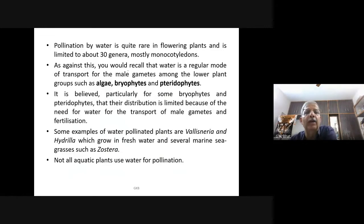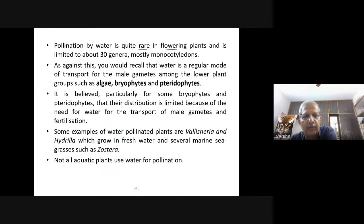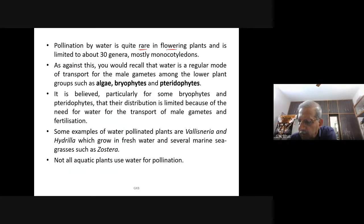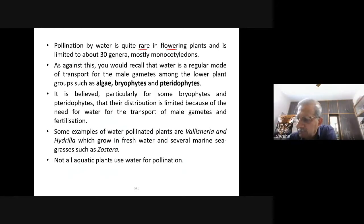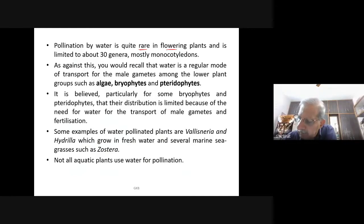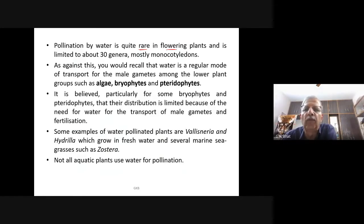Pollination by water is quite rare in flowering plants, limited to only about 30 genera, most of them monocotyledons. Water is a regular mode of transport for male gametes among lower plants such as algae, bryophytes, and pteridophytes. Pollination by wind is called anemophily — not pollination by animals, but by wind.